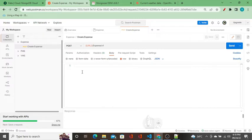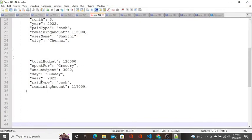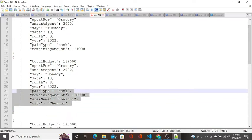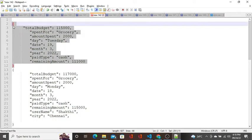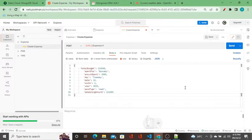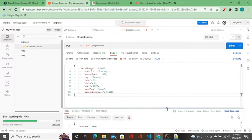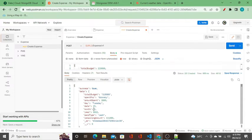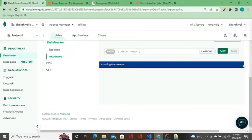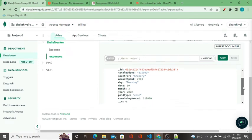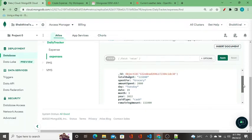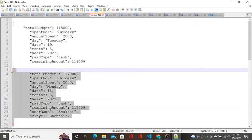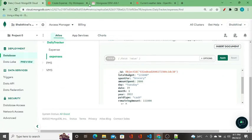Going to Postman, I have this API ready. I'm going to send the first record. When I click Send, we get 'success: true' and the record has been inserted into the database. Going to the collection, we see this record has been added — no issues while inserting this first record.